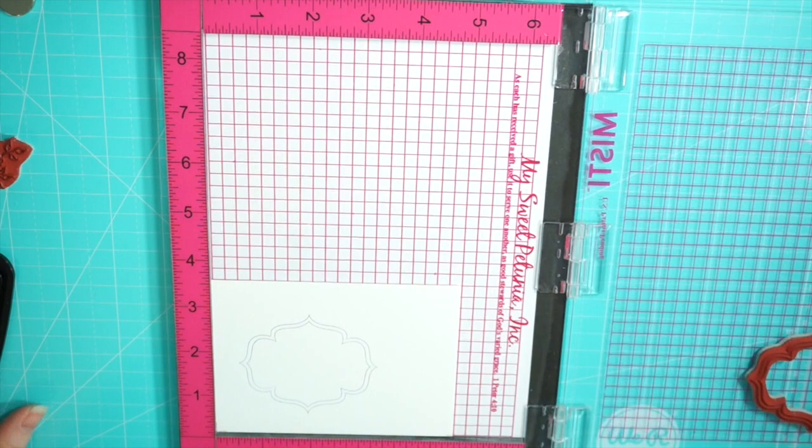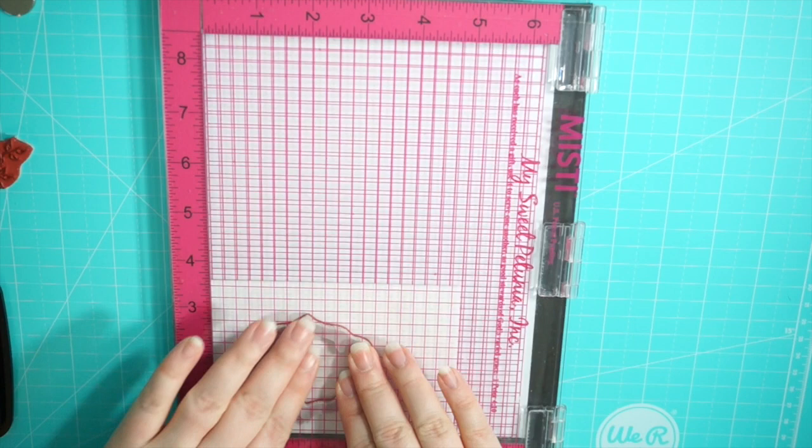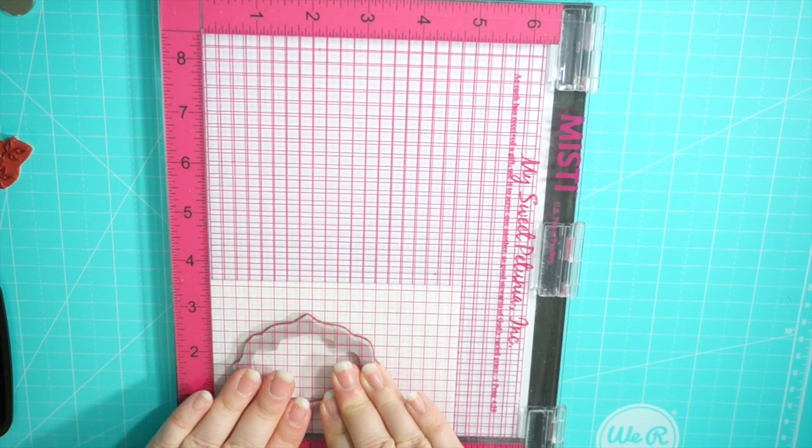The stamp that I'm using right now is the Elegant Oval Frame stamp. I used the Misti tool so that I could line everything up. Even though I'm fuzzy cutting this, I have to line up the owls inside the frame, which is why I'm using my Misti tool and this is why I love my Misti tool.